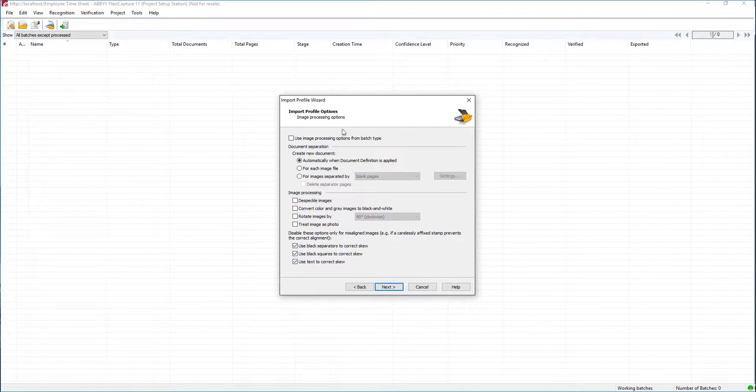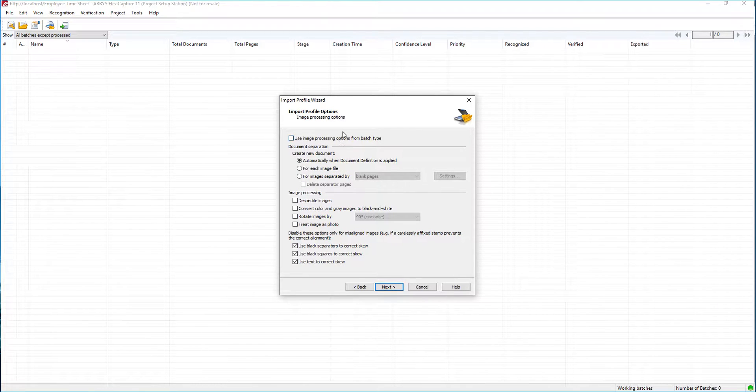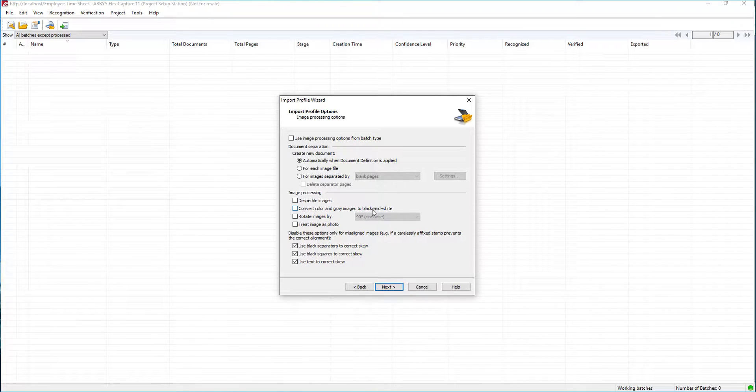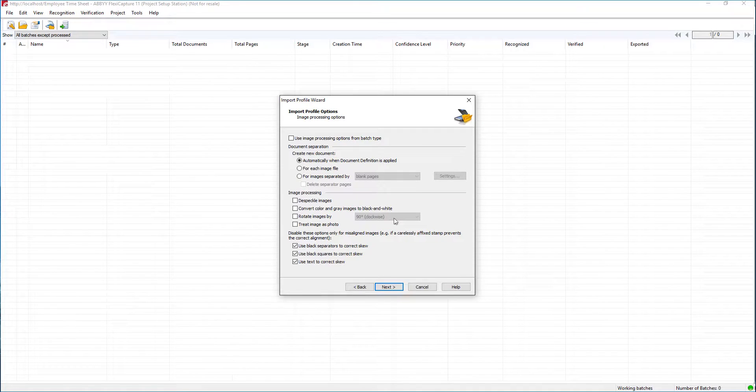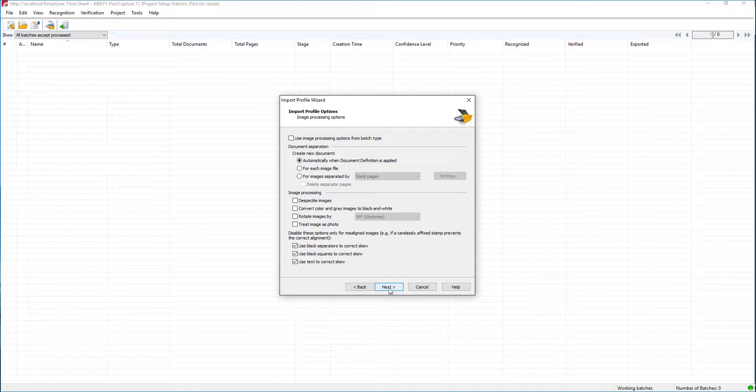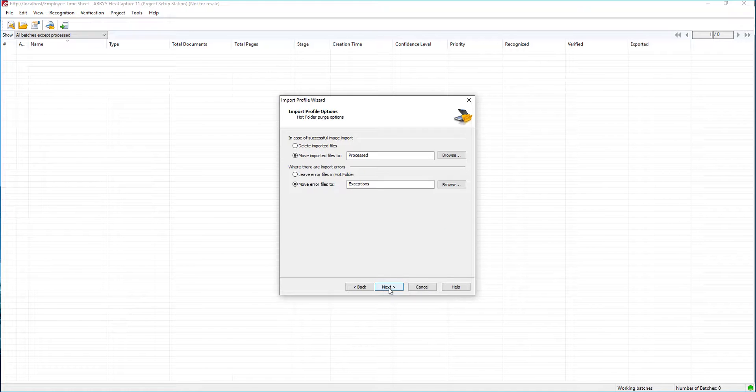Next we're going to go into our image processing options. This really just tells us what things we want to happen with the document. Is there separation? Do we want to despeckle or even deskew? I'm just going to leave these for the default for today's demo, but this is definitely something you would want to study and make sure you understand the implications and options. We'll hit next.